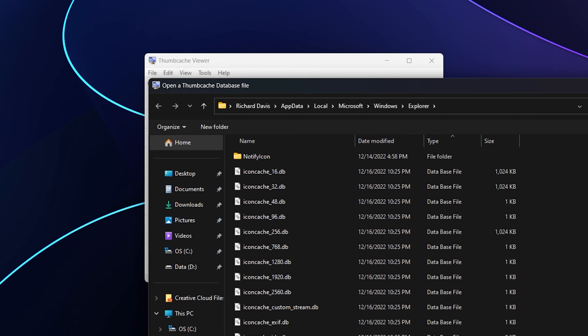By the way, if you know what forensic artifact we would leverage to look up this last location, let me know. Obviously Thumb Cache Viewer knew that we had opened this specific location, so it pulled it back up. The question is how did it know to go there? That information is stored in a forensic artifact that I don't think we've actually covered on the channel. If you know what that is, leave it in the comments below.